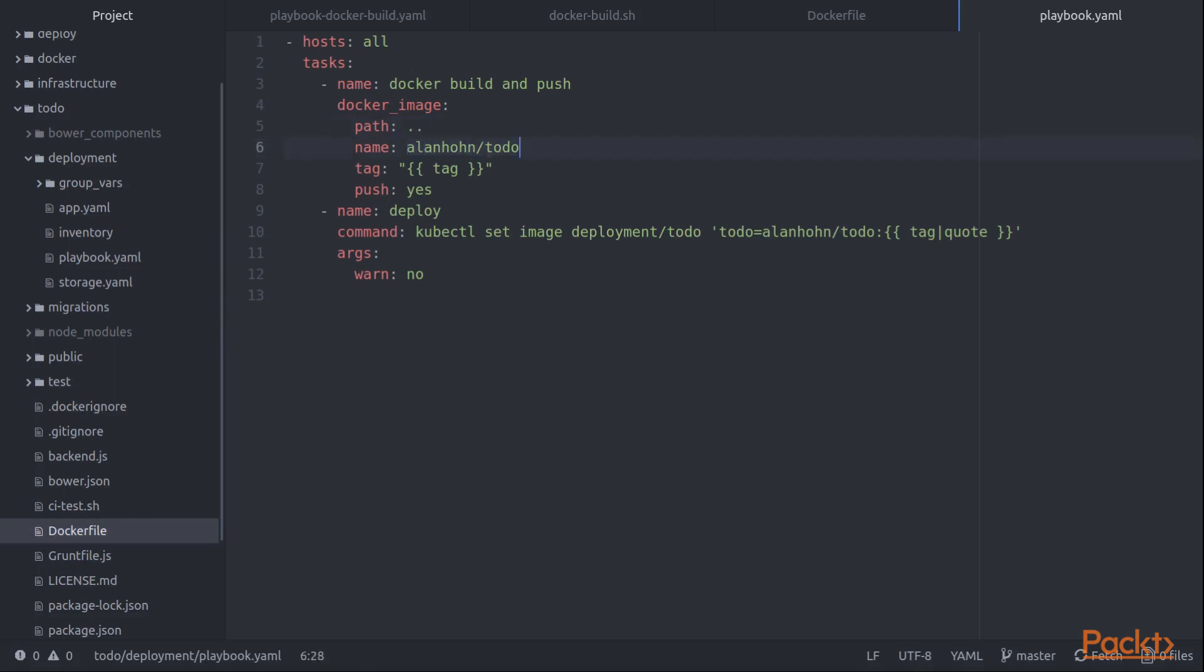And one really nice thing about doing this in Ansible, even though we're just using Ansible to run Docker build, is that we can use a variable to identify things like the name, the specific tag, all of that kind of information. We can leverage our Ansible variables in order to do this.